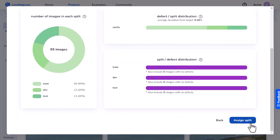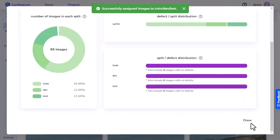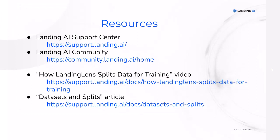And that's how you manually split images into the Train, Dev, and Test Sets. Visit the Landing AI Support Center and community for more information.